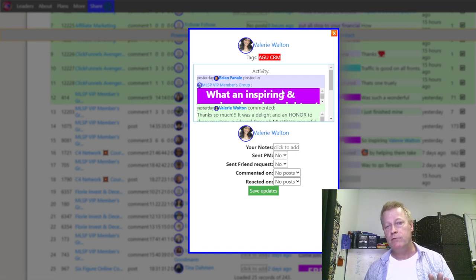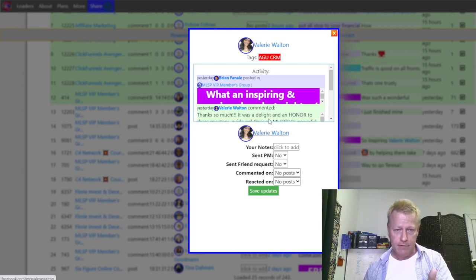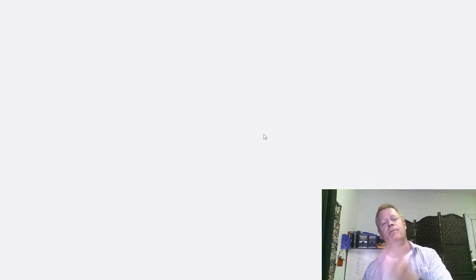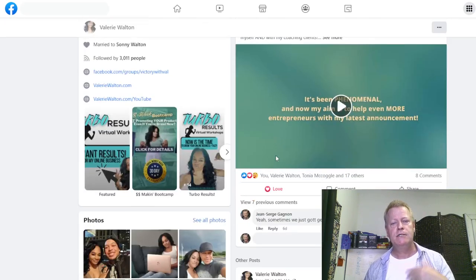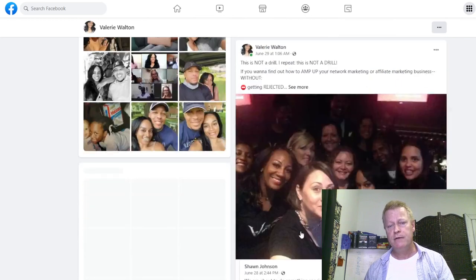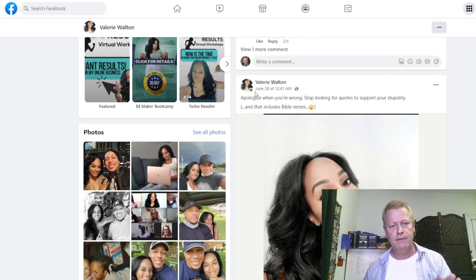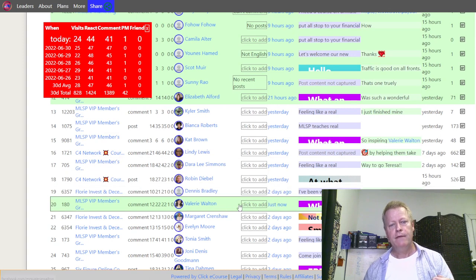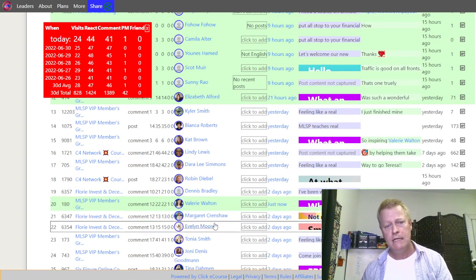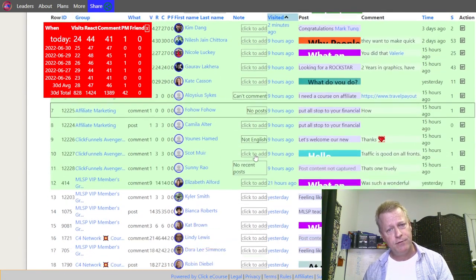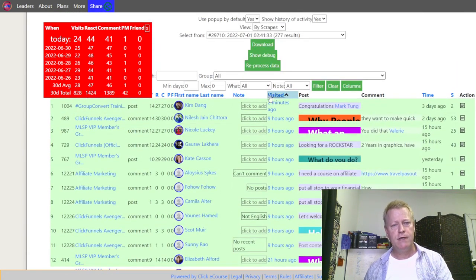You can click on a row to take you to a post, or click the person's name to go straight to their personal profile — not their group profile. This takes you directly to their personal profile where you can engage and comment on their posts. The rows that are green are ones I visited in the last 24 hours, which helps you see whether you've recently visited them.